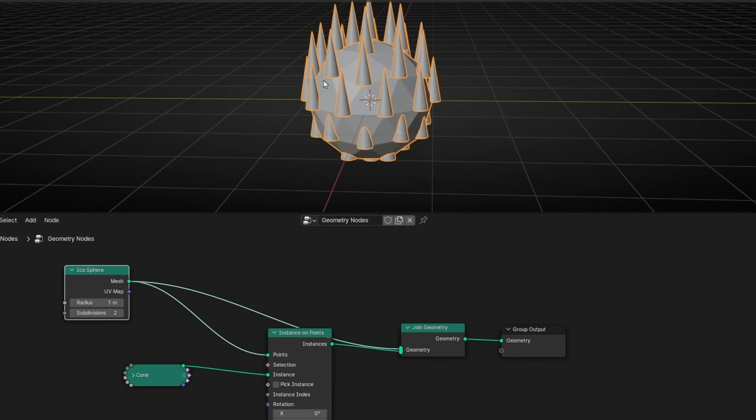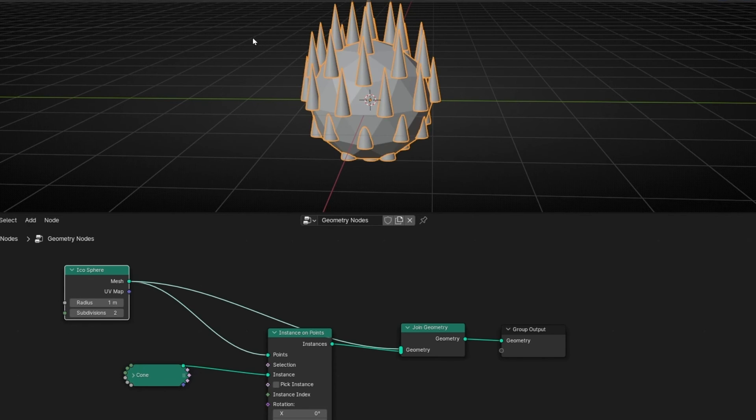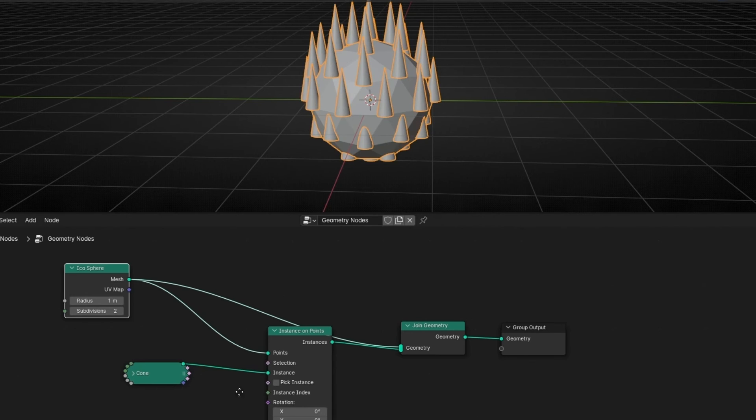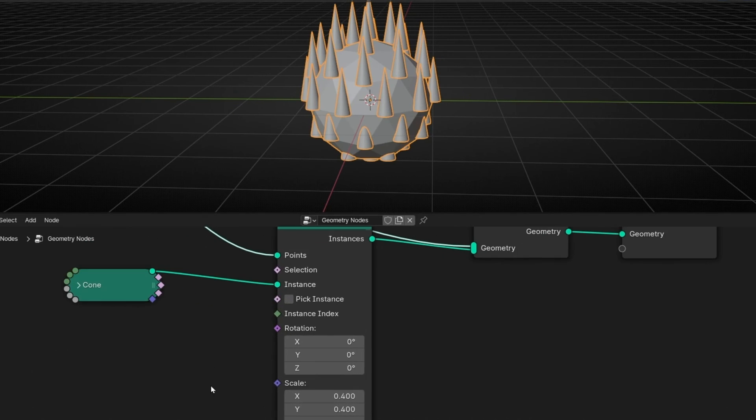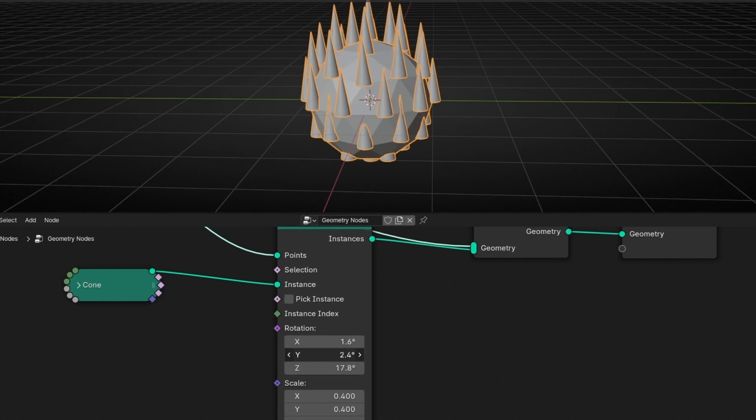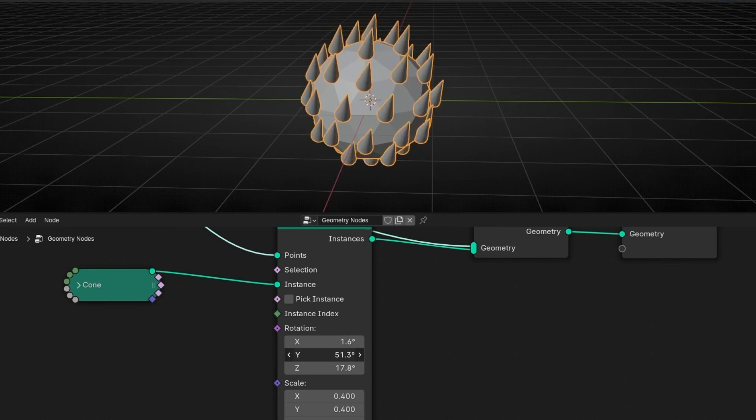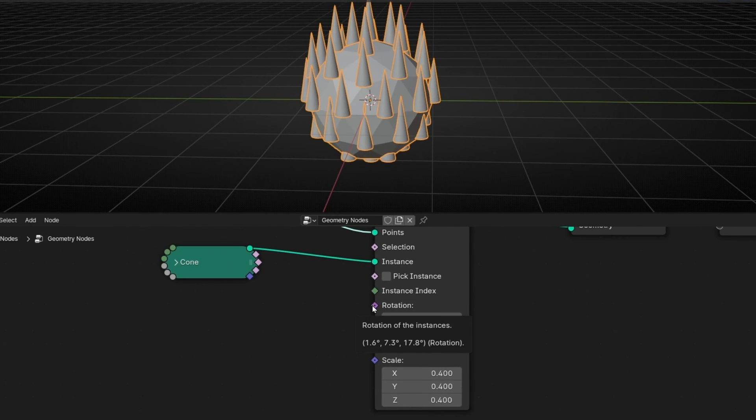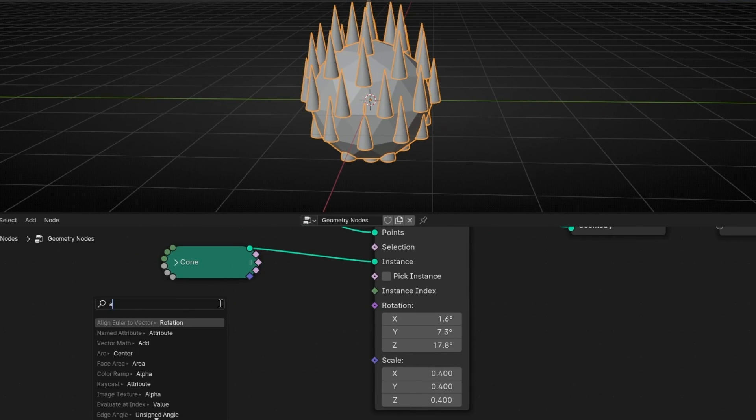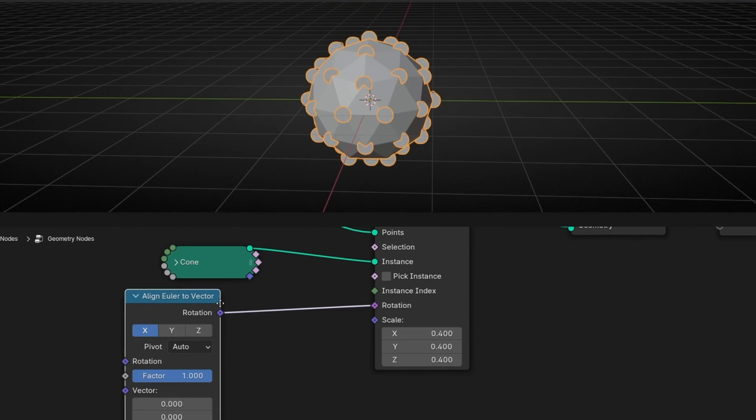Now, I want this instance, these cones, to point out, to point in the direction of normals. So what we can do, first, if you want to rotate this, we need to click one of these. So how do we do that? We have this node called Align Euler to Vector.